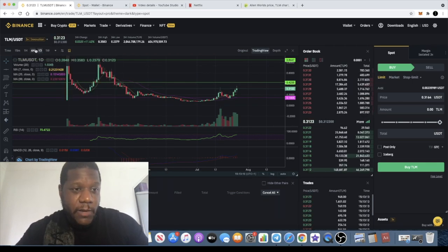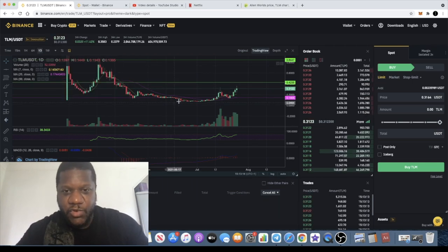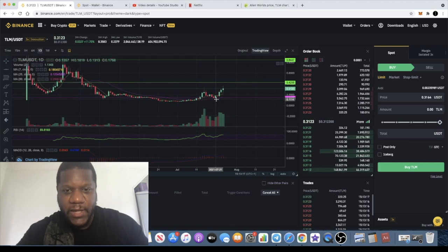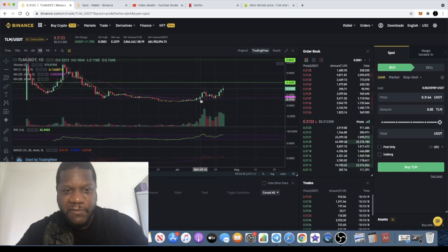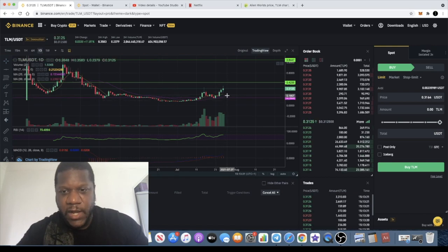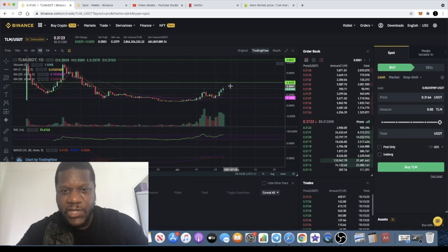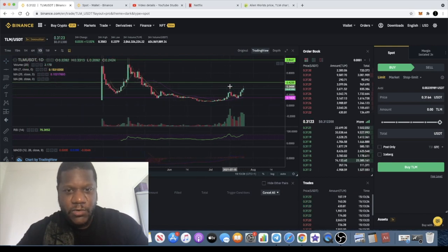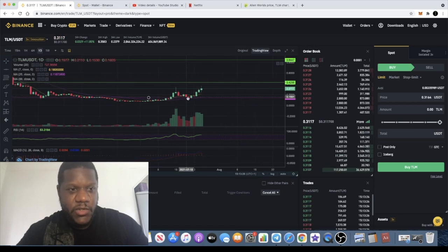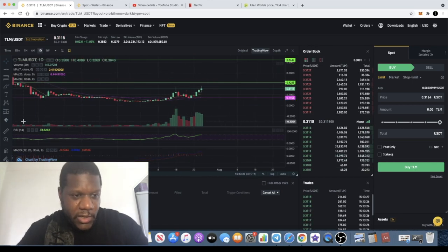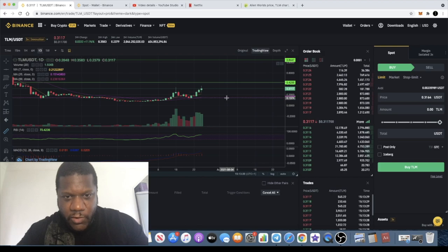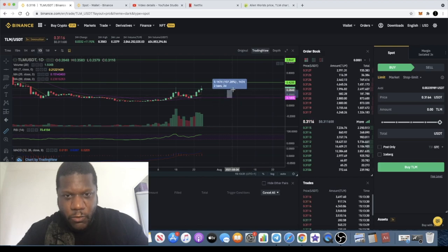In the previous video we were sitting at about 30 cents at the time of recording, and since then it did have a pullback. But it pulled back perfectly to this trend line over here and got a bounce around 14 cents.